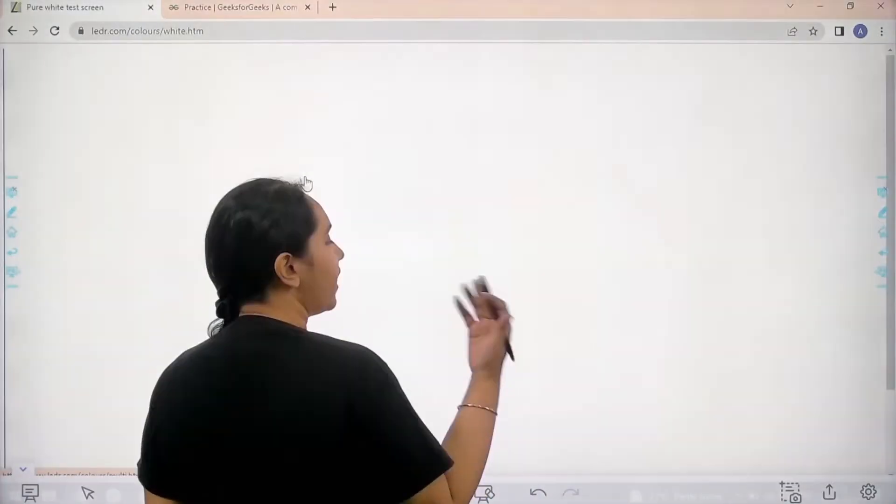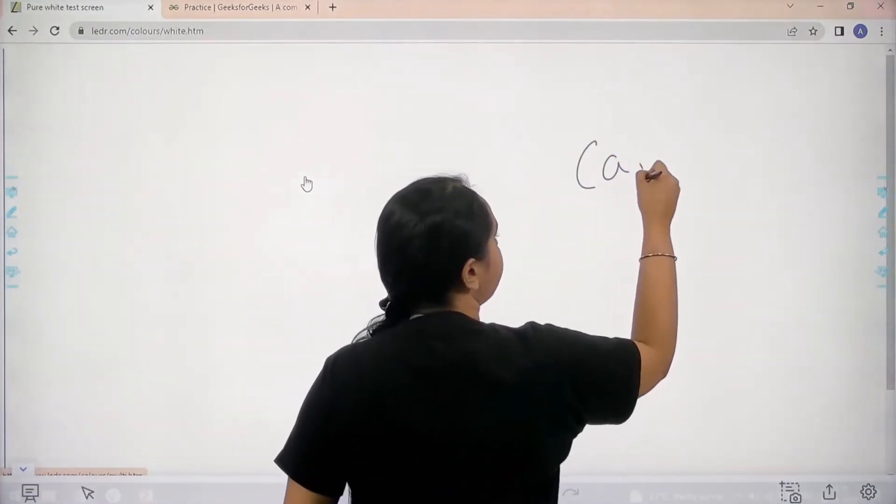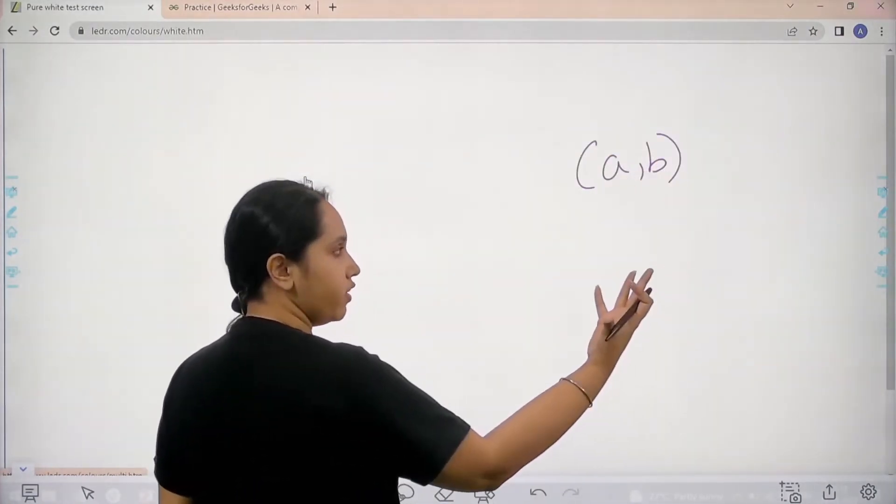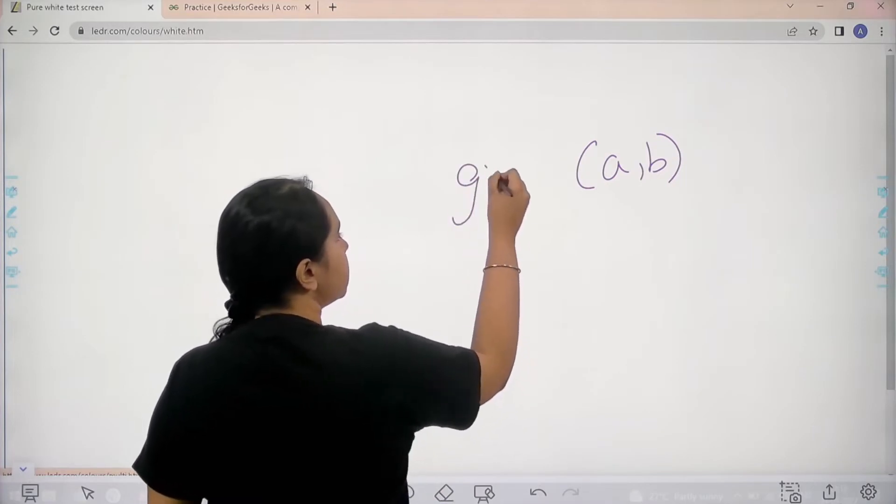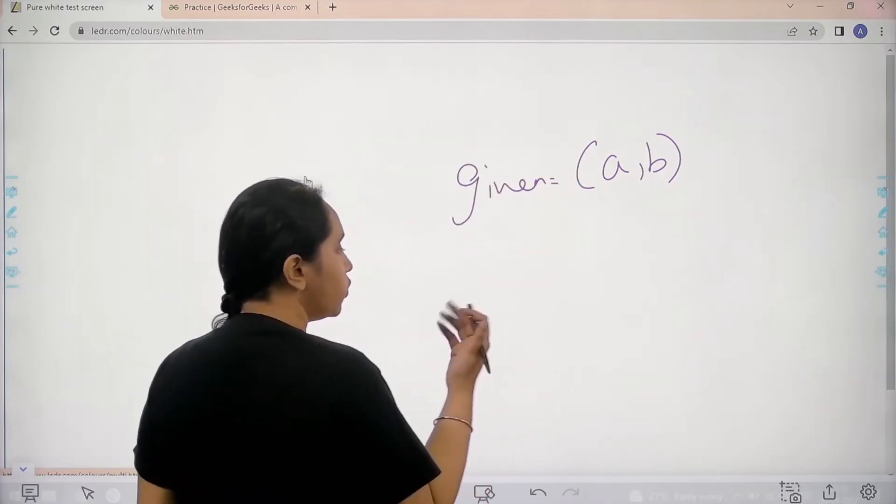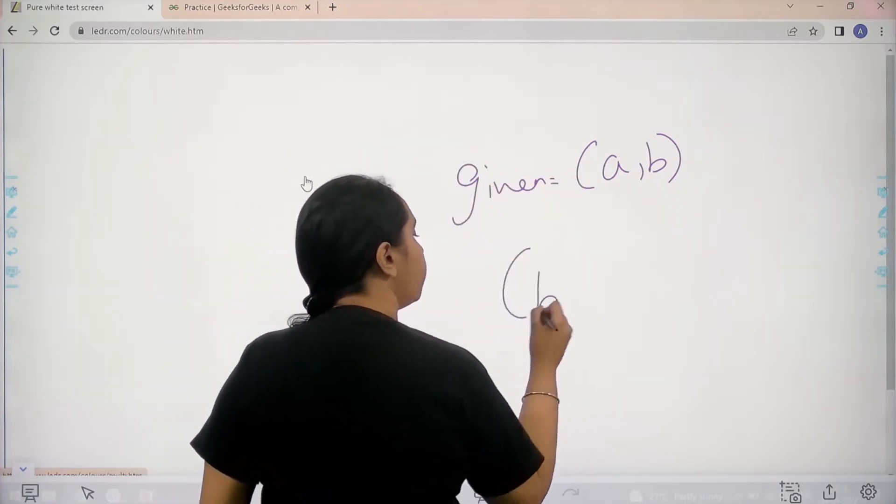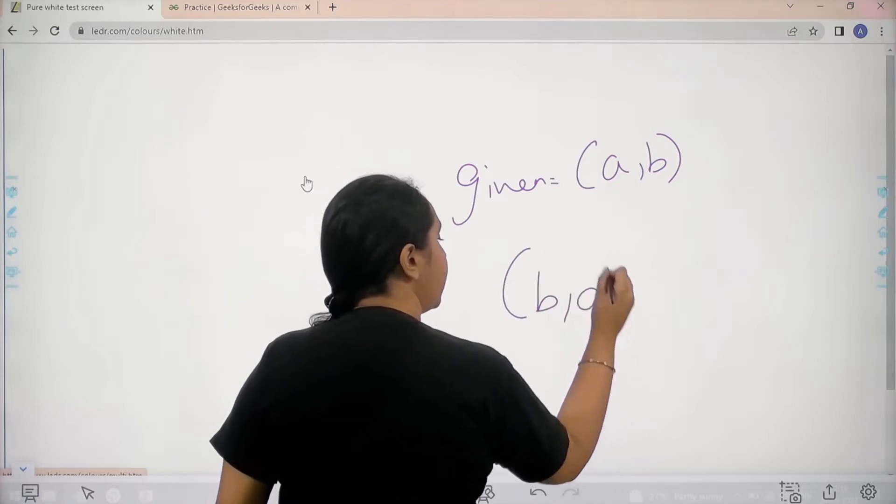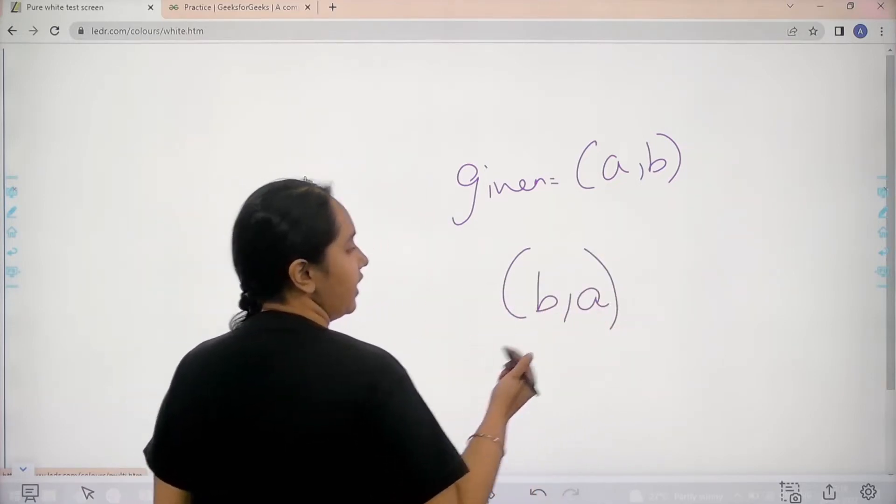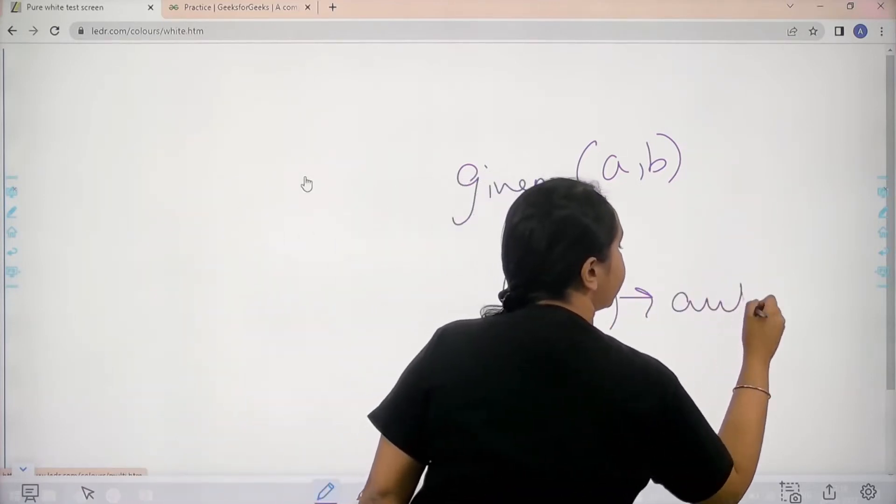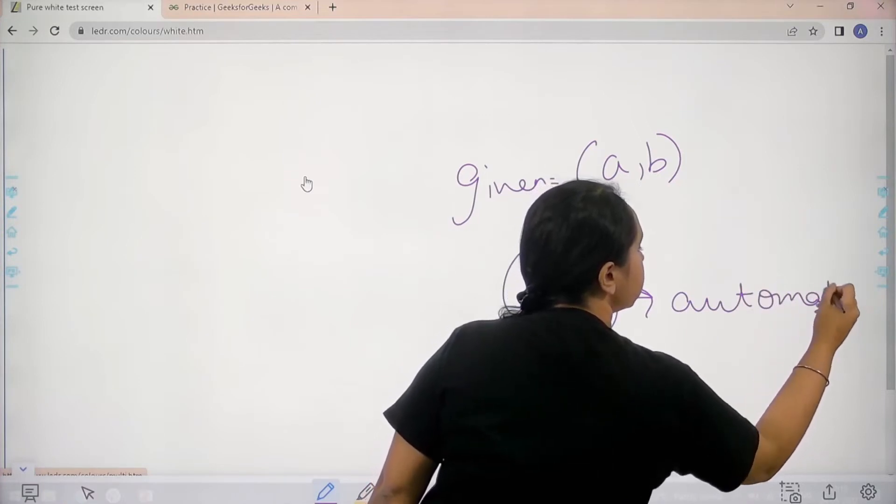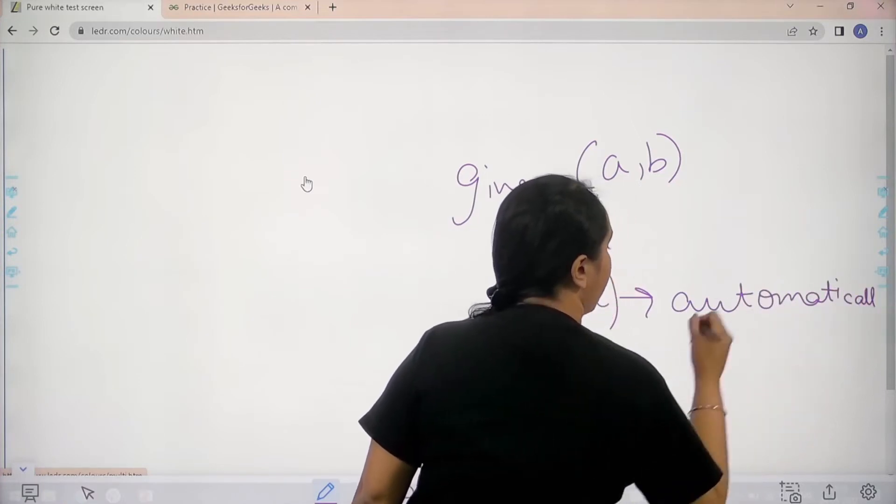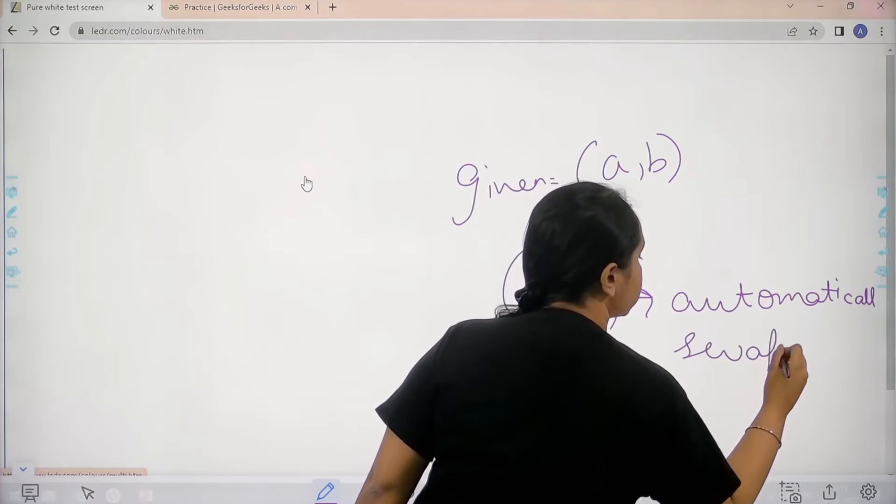In Python you can do it very easily. For example, I have A comma B, which are the two given numbers. What I can do is directly write B comma A. When I write B comma A it automatically swaps the two values.